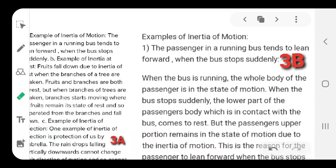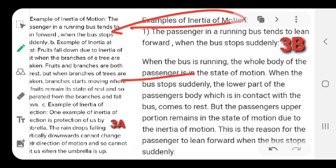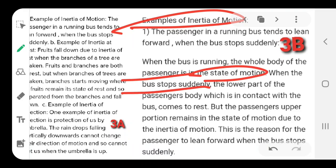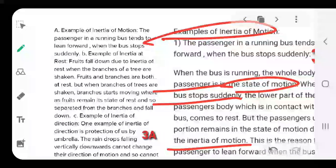Now comes inertia of motion. When the passenger in a running bus tends to lean forward when the bus stops suddenly — when the bus is running at high speed and applies the brake, you see the passenger tends to fall forward. The reason is that the body of the passenger is in a state of motion while the bus applies the brake and stops. Due to inertia of motion, the person leans forward and sometimes even falls down.